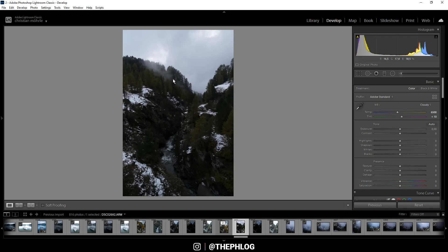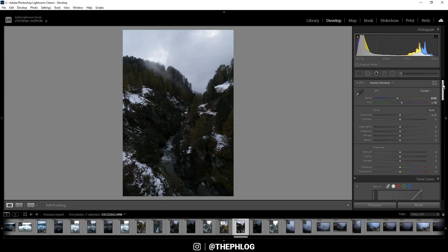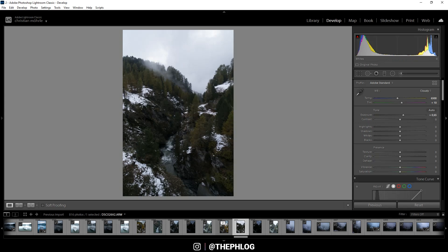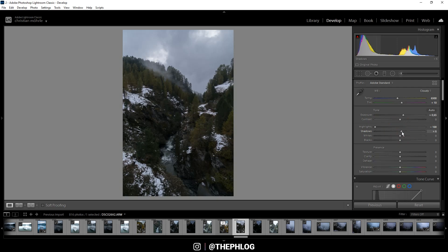Now before we start working on those colors, let's fix the exposure as the image is quite dark. I'm starting by increasing the exposure, but of course I don't want to lose any details in the sky, and therefore let's drop the highlights. Also we could increase the shadows a little more, and then let's even play around with the whites.